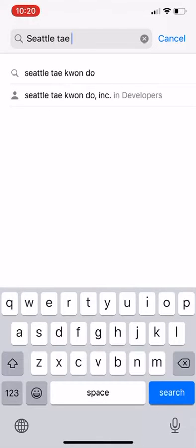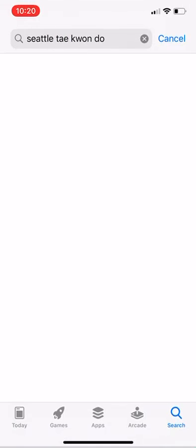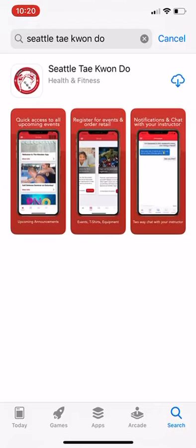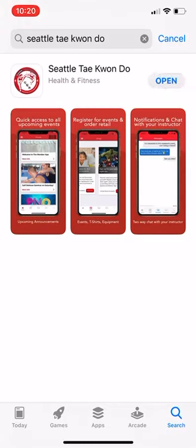Once you find it, select it. Download the app — it is a free app.